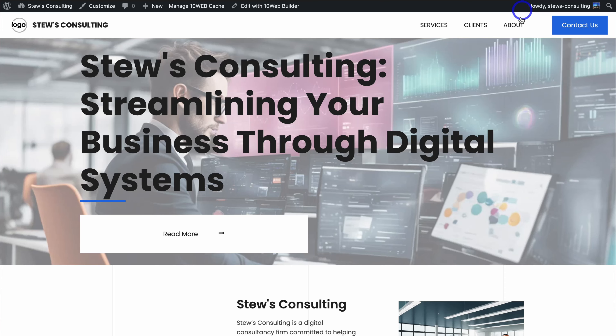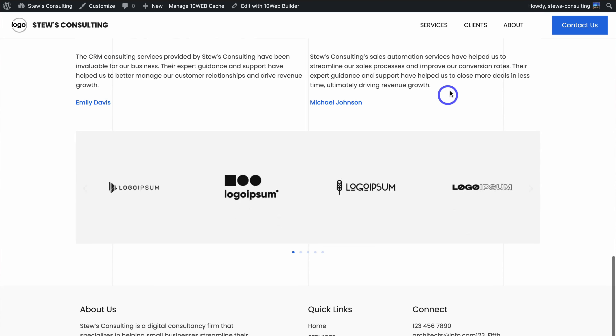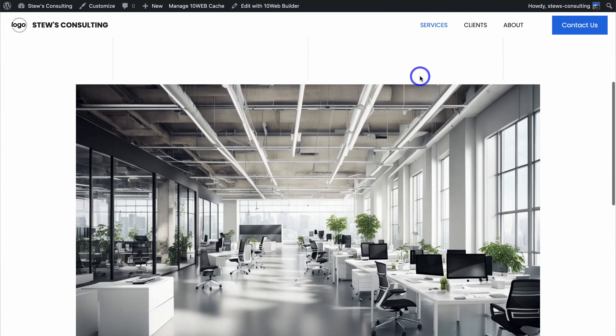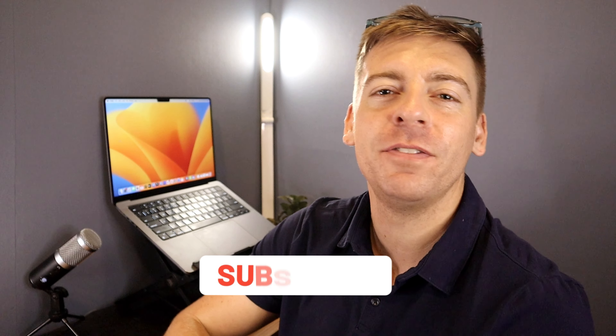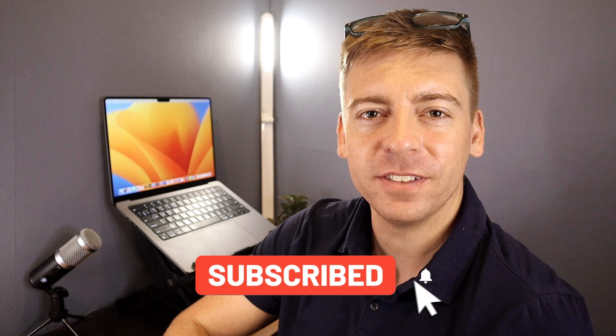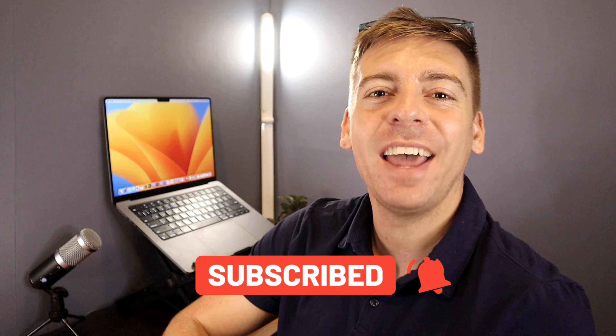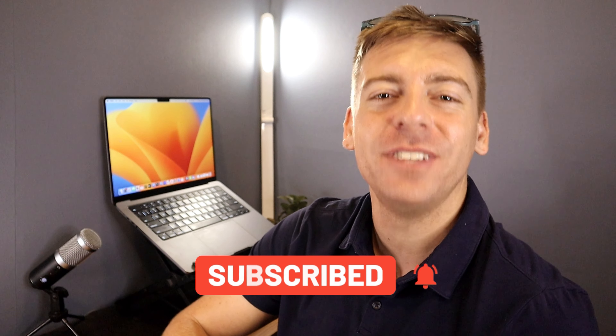Today I'm going to share how you can simply create a stunning WordPress website using TenWeb. Just quickly before we launch into TenWeb, consider subscribing if you haven't done so already, or if you're new to this channel, and that way you'll stay updated with actionable videos and tutorials designed to equip you with the skills, knowledge and tools to help your small business thrive online. With that, let's dive into this AI powered WordPress builder.